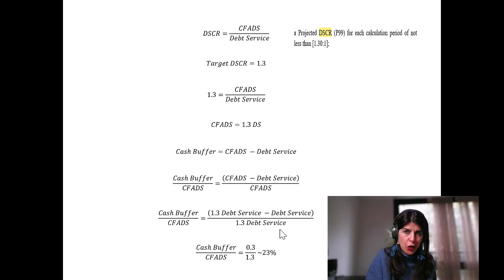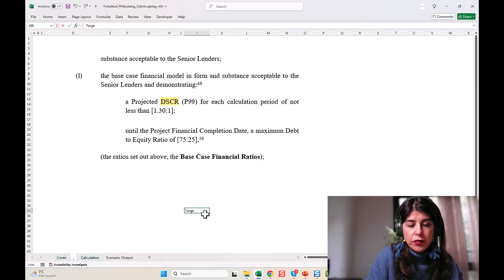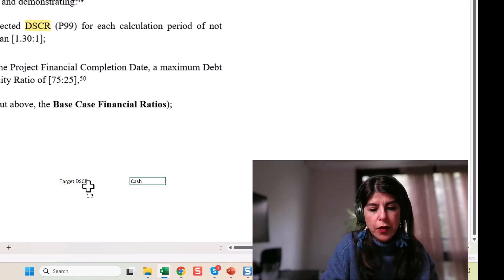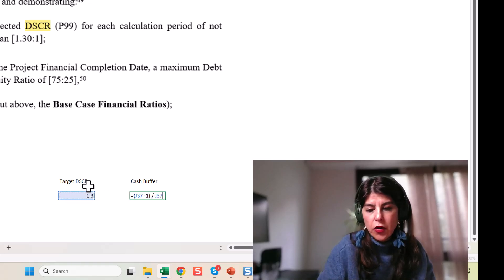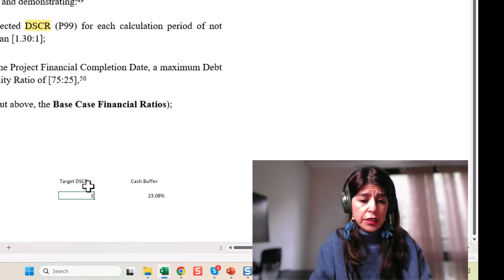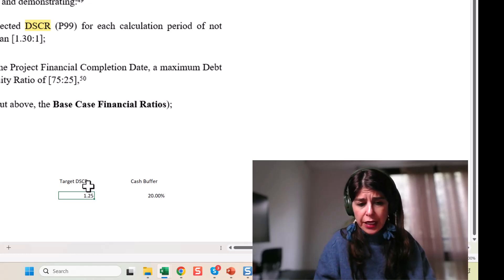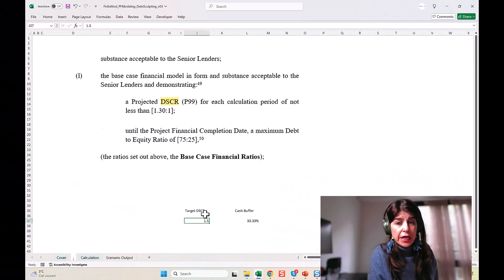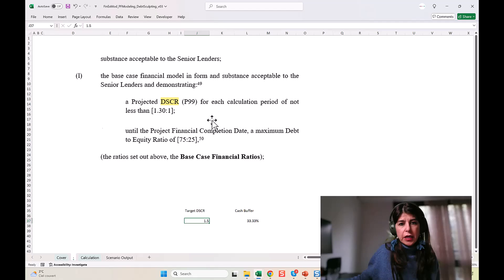Now let's look at this in Excel. Using the formula — cash buffer = (target DSCR − 1) / target DSCR — for a target DSCR of 1.3, the cash buffer is 23%. If lenders find the project less risky, they might use a minimum DSCR of 1.25, requiring only a 20% buffer. For riskier projects like mining, they might require a minimum of 1.5, which means a 33% cash buffer.